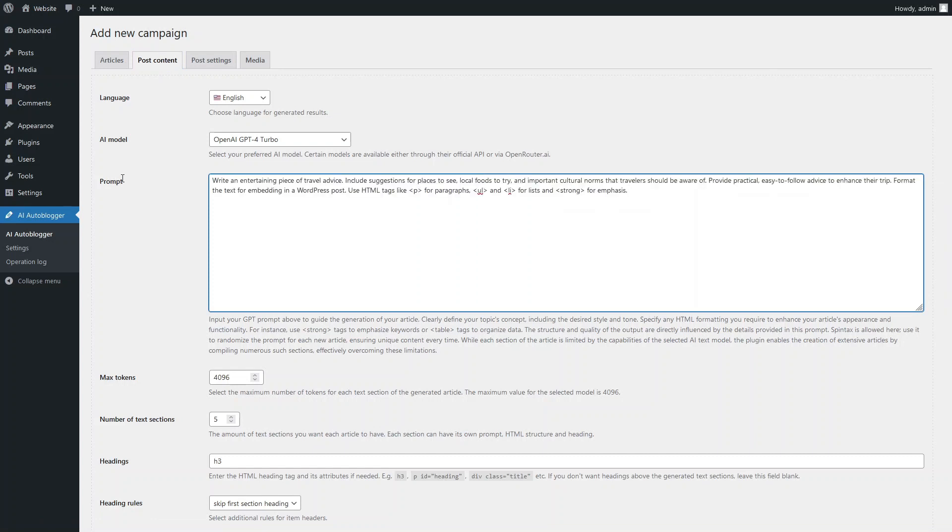This time we will use a very simple general prompt that does not contain any additional instructions on how to create separate text sections, as the purpose of this video is simply to demonstrate the basics of practical use of the AI Autoblogger plugin.